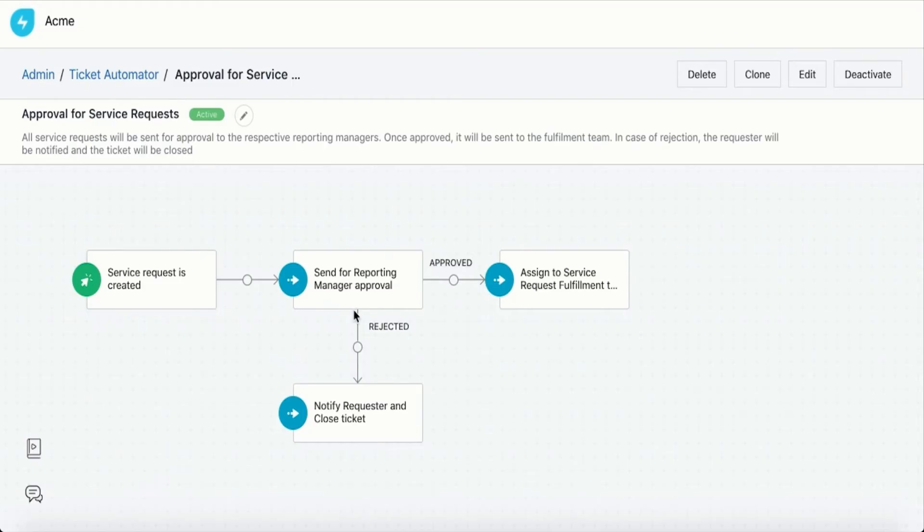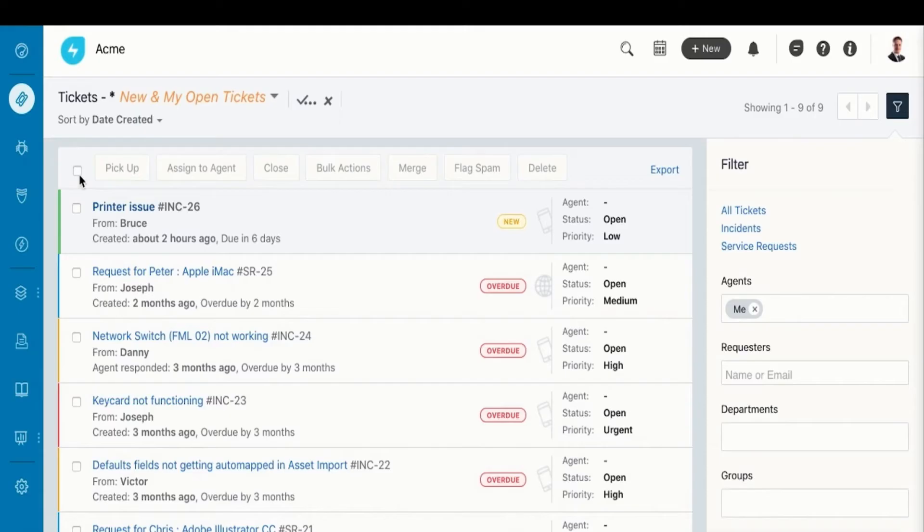We're just scratching the surface here. There's a ton of processes you can automate with one or a combination of these features.